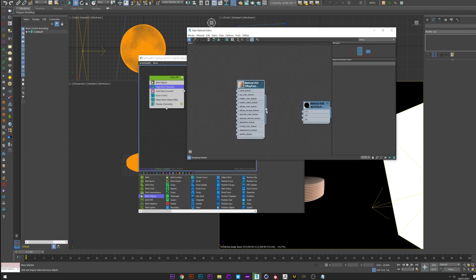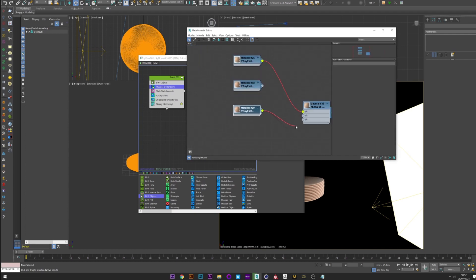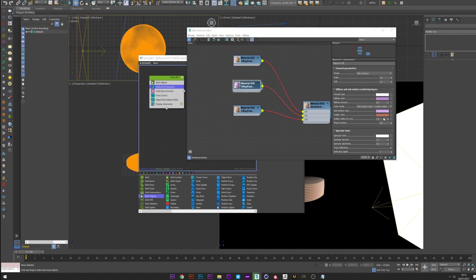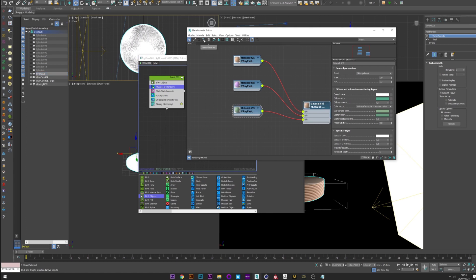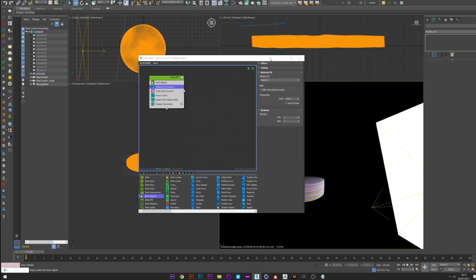We go back to the material editor and I create a multi sub-object material. I create my three materials that I link to the multi sub-object, and then I modify the three colors. Okay. Once it's done I just have to apply this material to Typeflow and it's perfect.